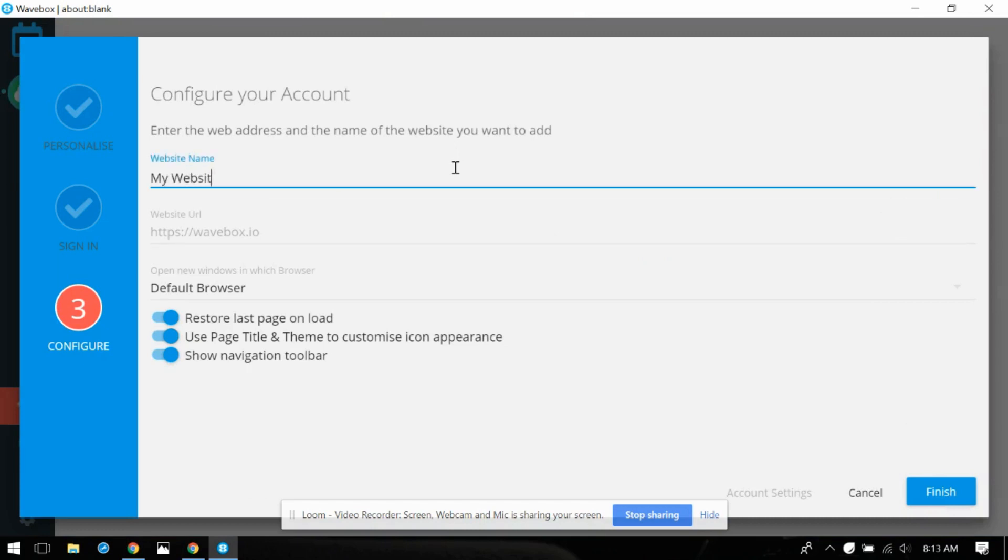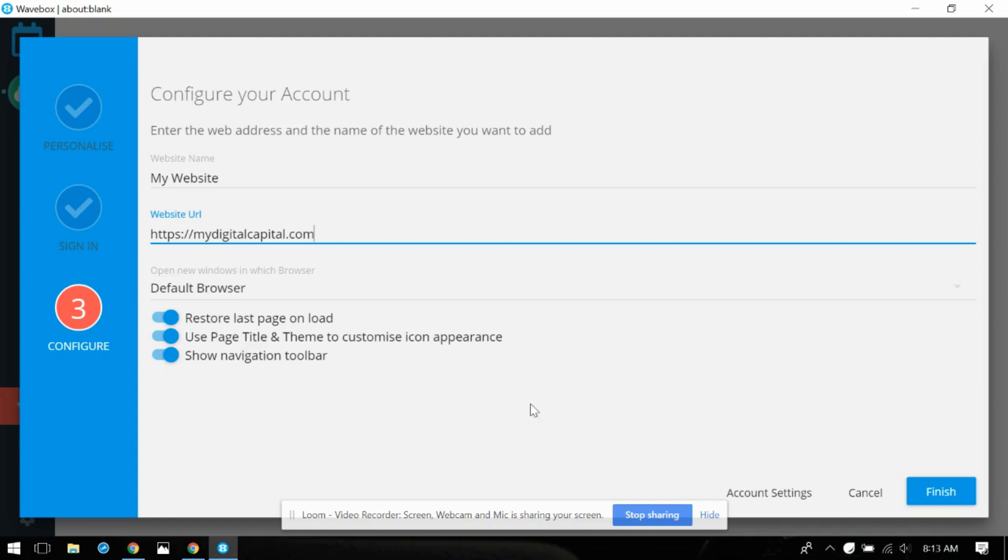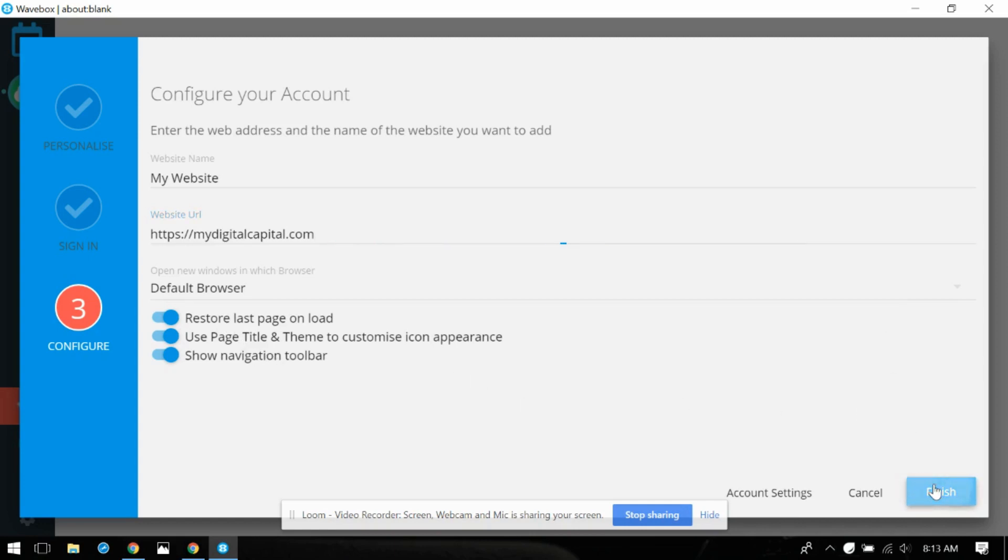All right enter the web address and the name of the website you want to add. Okay let's put in mine, let's plug in my own website. Open new windows in browser. Default browser yes. Okay finish.